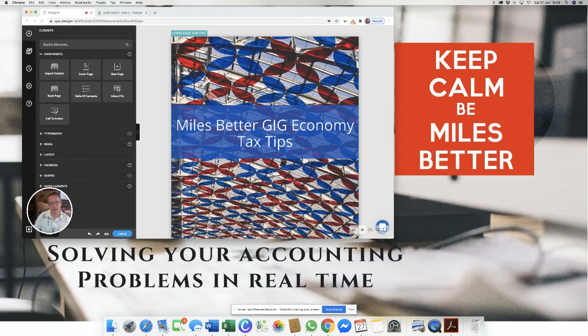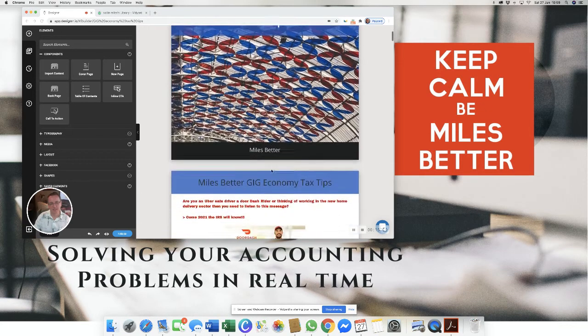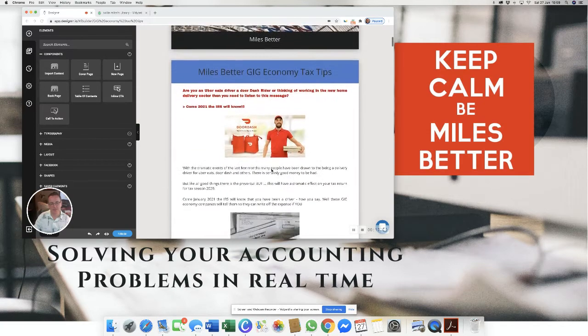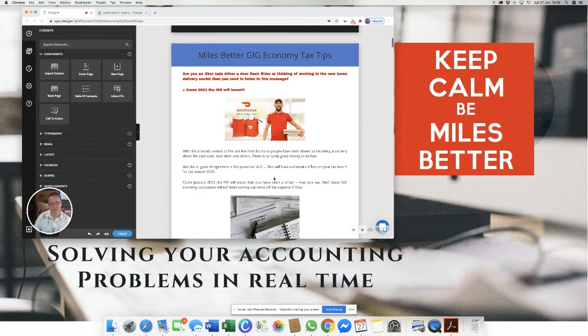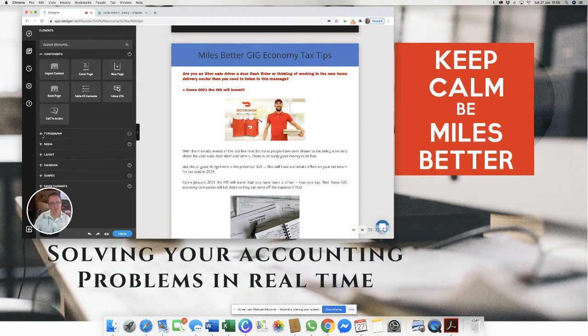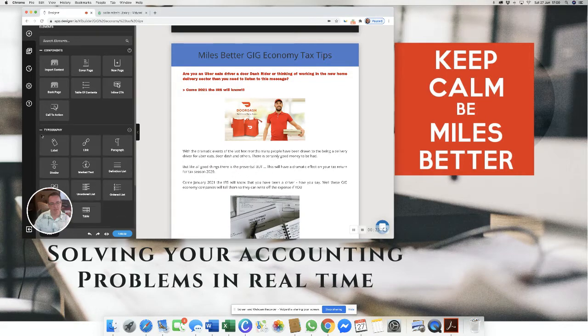Alright so we're going to look at in this particular video how we can change some of the font sizes but more importantly how we can use some of the global changes that are allowed.